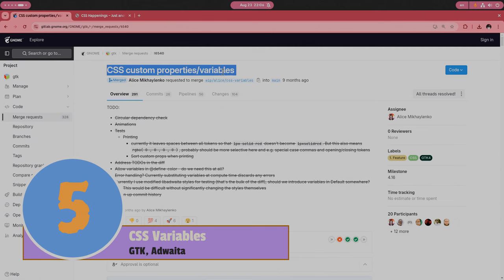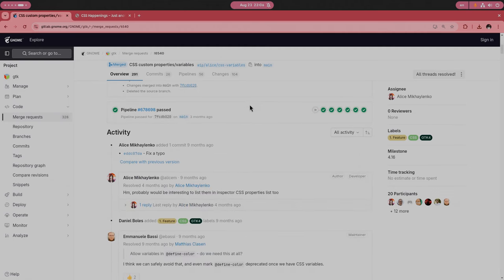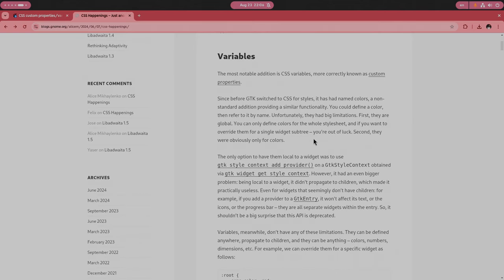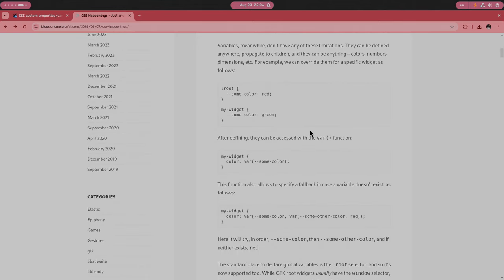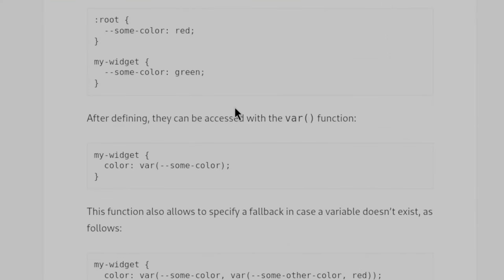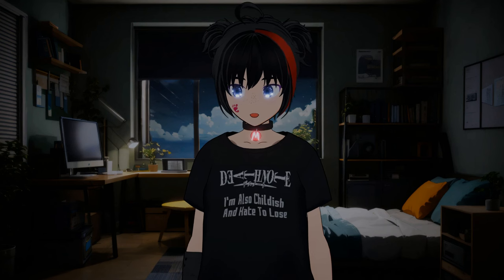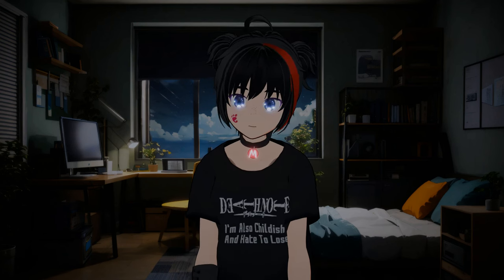Adwaita is already gorgeous, and the introduction of CSS custom properties for GTK developers means they can define reusable values in their stylesheets, which can significantly simplify and enhance the flexibility of their code, and eventually write faster, prettier apps. Oh, and bonus, the CSS are now reloaded much faster.